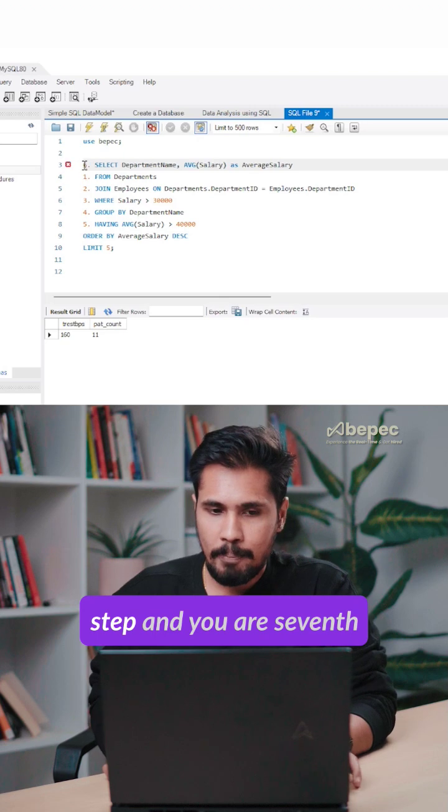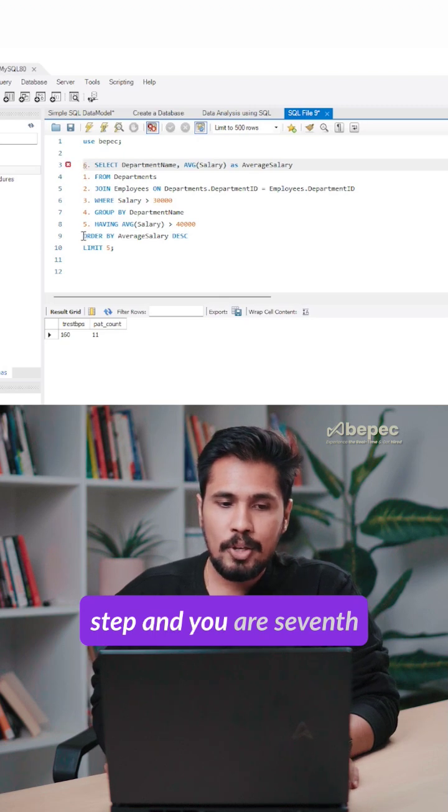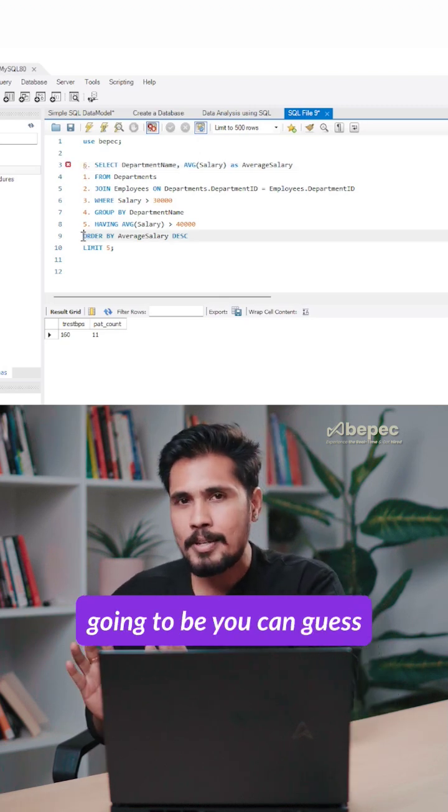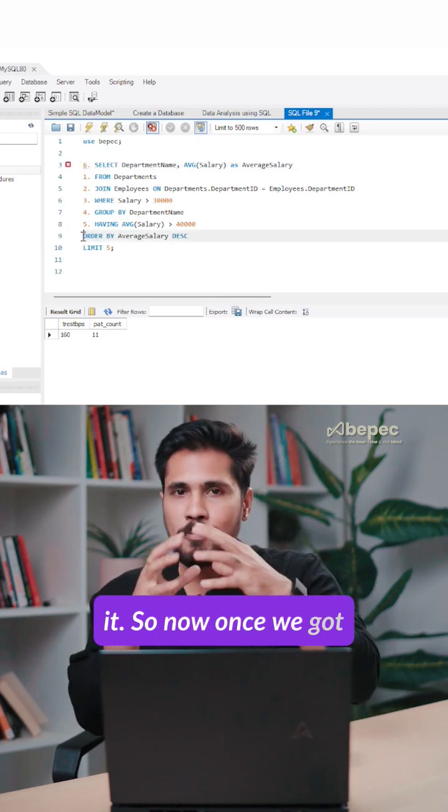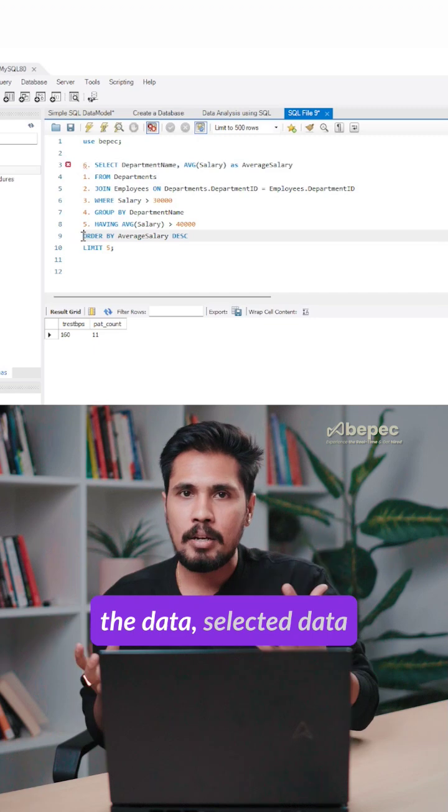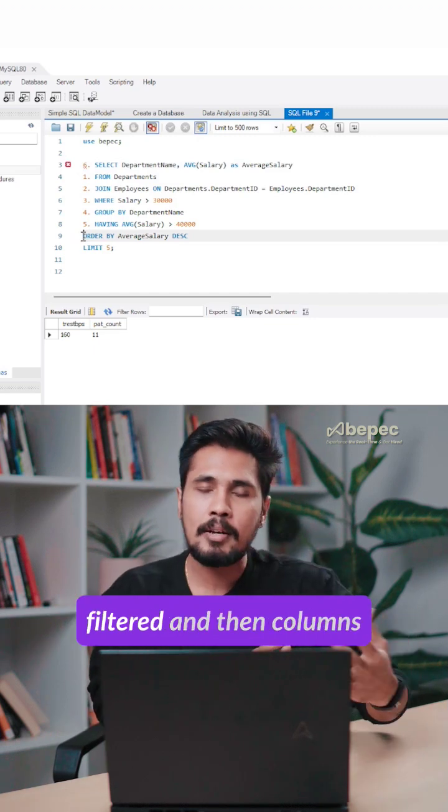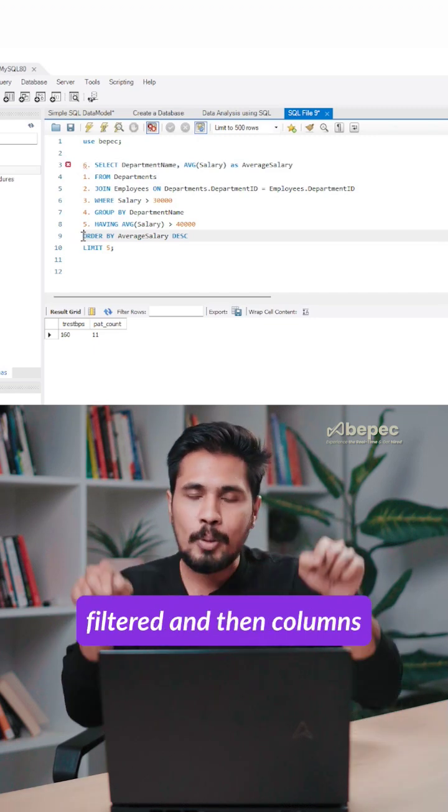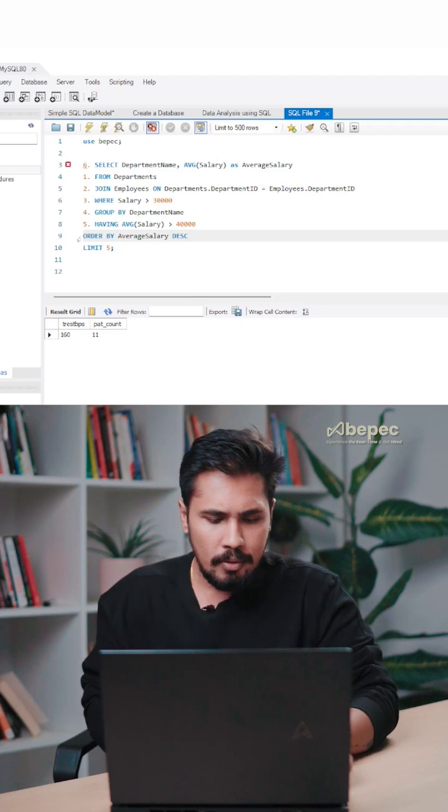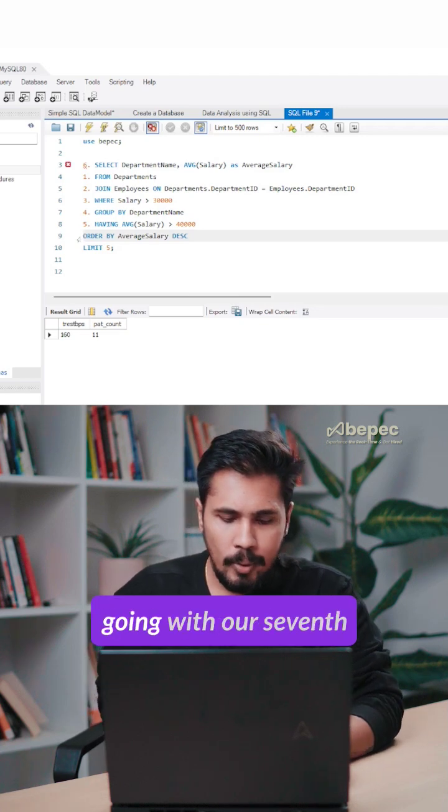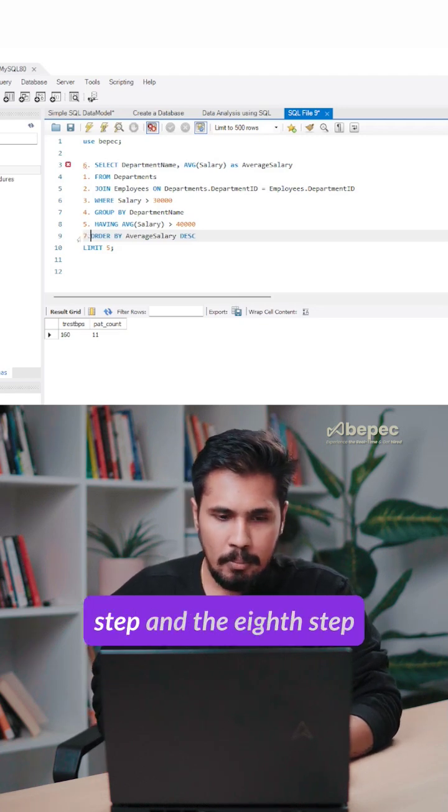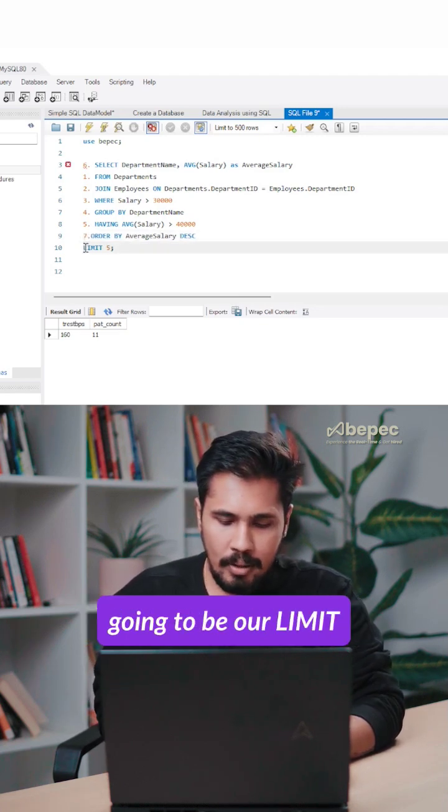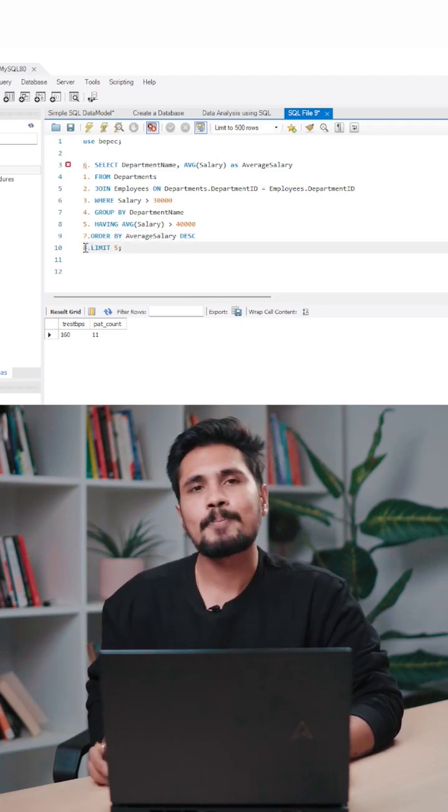That's going to be our sixth step, and your seventh you can guess it. Once we've got the selected data filtered and the columns filtered, then we want to sort the data. For that reason, we have our seventh step ORDER BY, and the eighth step is going to be LIMIT. That's it.